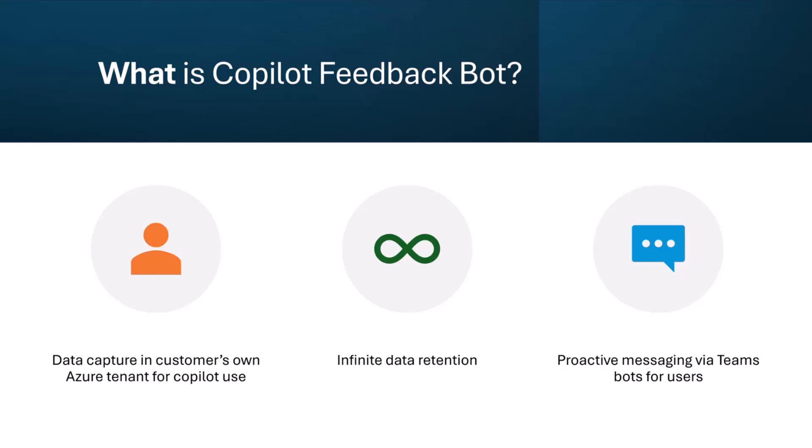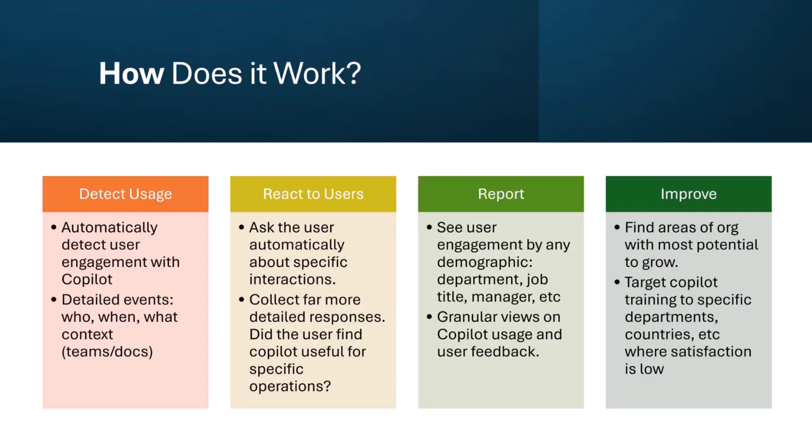We store it in your SQL Server, so that data lives forever under your own control. And then based off that usage data, we go asking people how was Copilot—isn't it amazing, yes or no? And whatever, you'll see that in a minute.